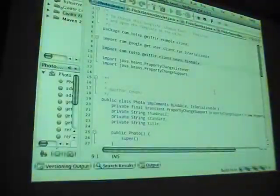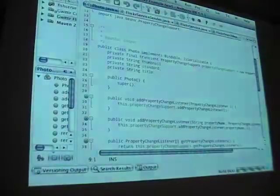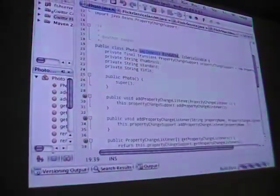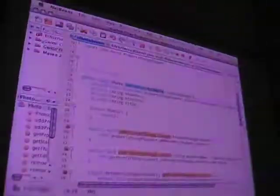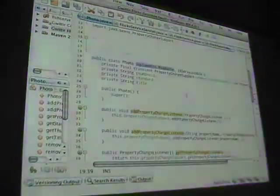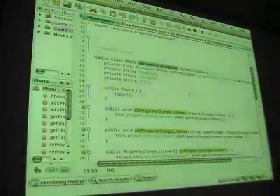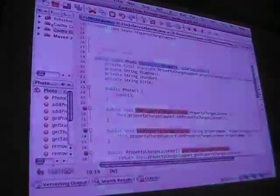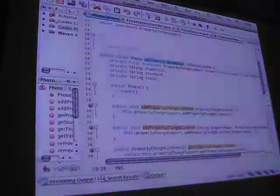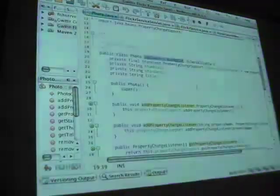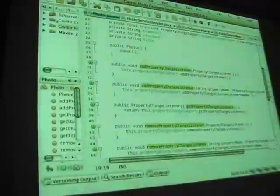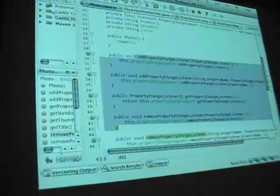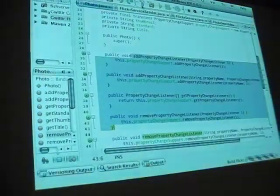So to start with, I have a photo object. I specifically say it implements Bindable. Bindable is an interface that extends Introspectable, which just tells the compiler to build the reflection data at compile time into your application, and SourcesPropertyChangeEvents, which basically just says it has property change listener support on it.